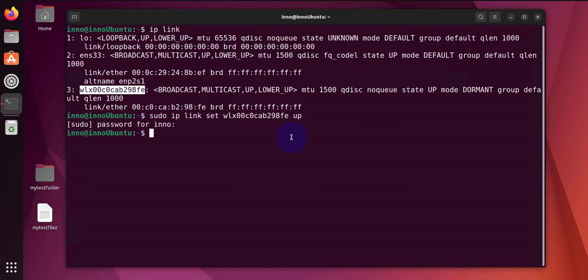The next command is for checking the hardware configuration for our driver, and the command is 'lshw' for list hardware. Now we'll need to do 'sudo' and then 'lshw -C network'.